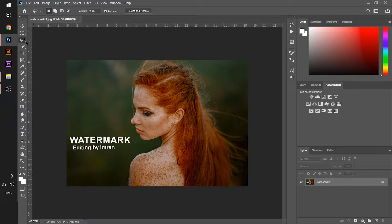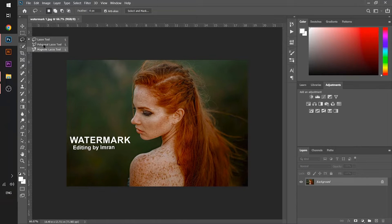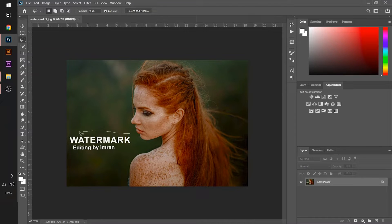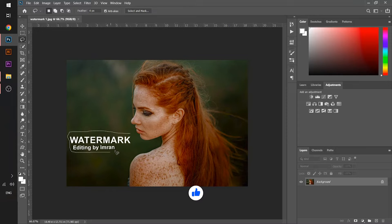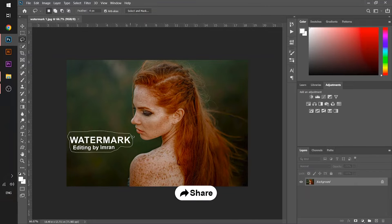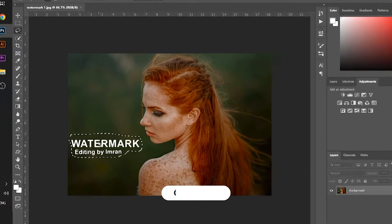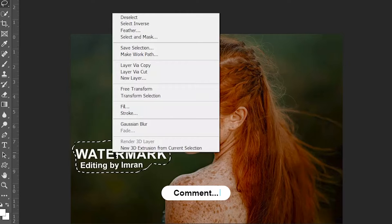So how to remove it? Choose any of its tools like lasso tool or polygonal tool. I will select the lasso tool and I will just select the text area on it. After selecting it, just right click on it and choose a fill section out there.